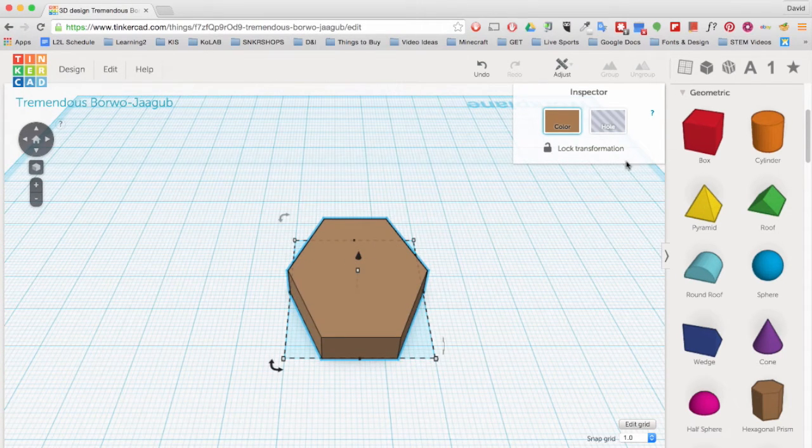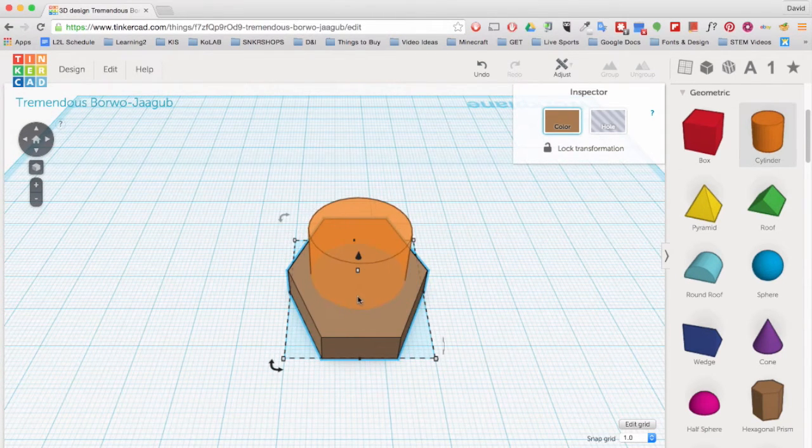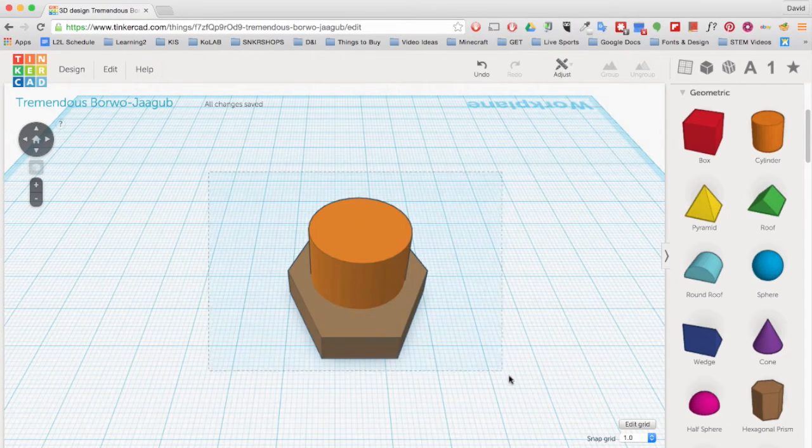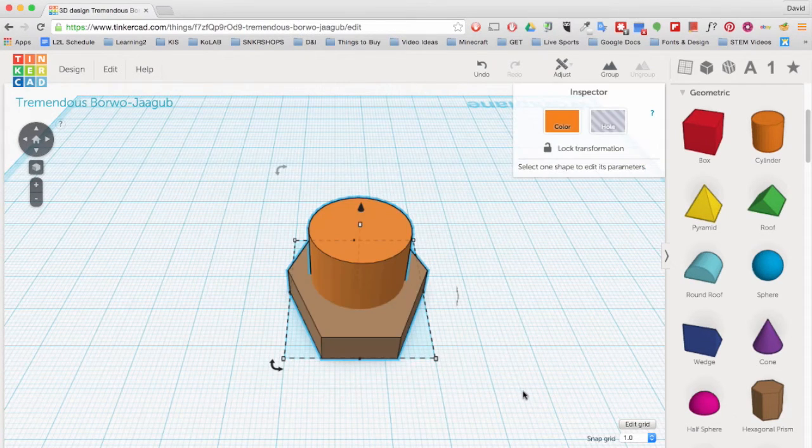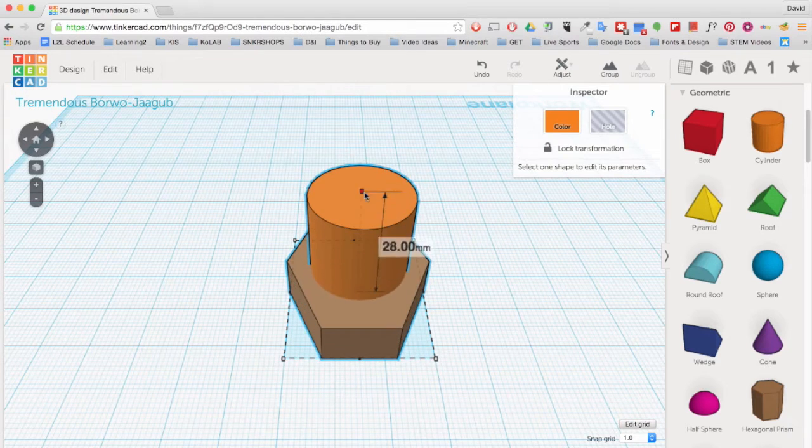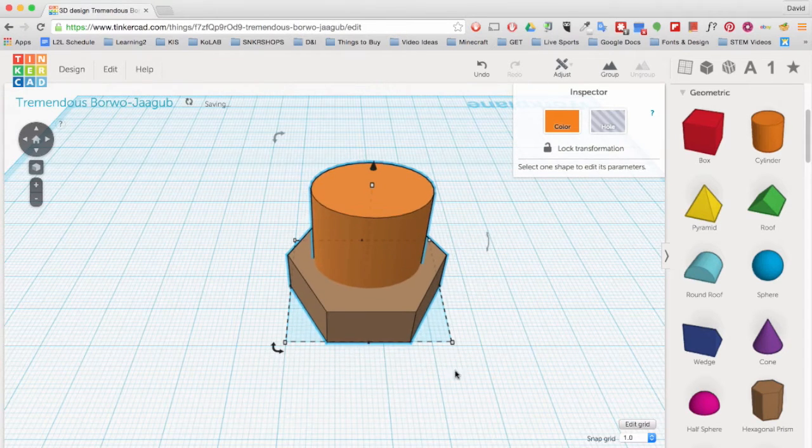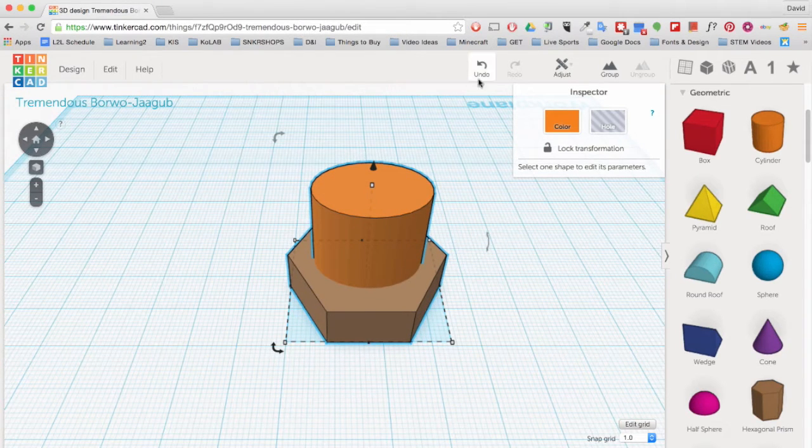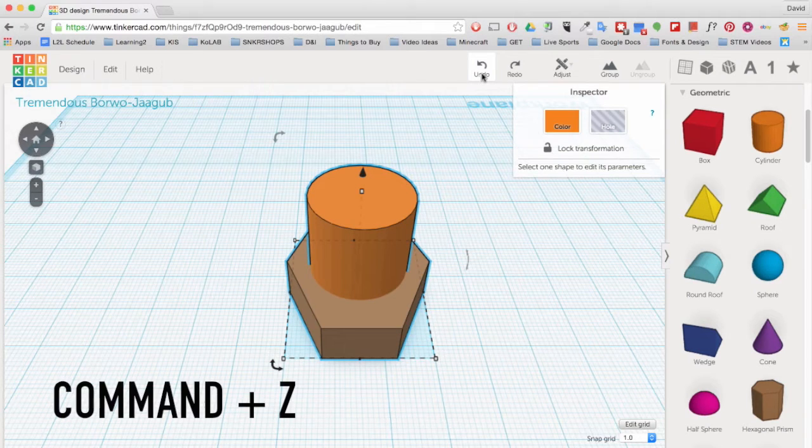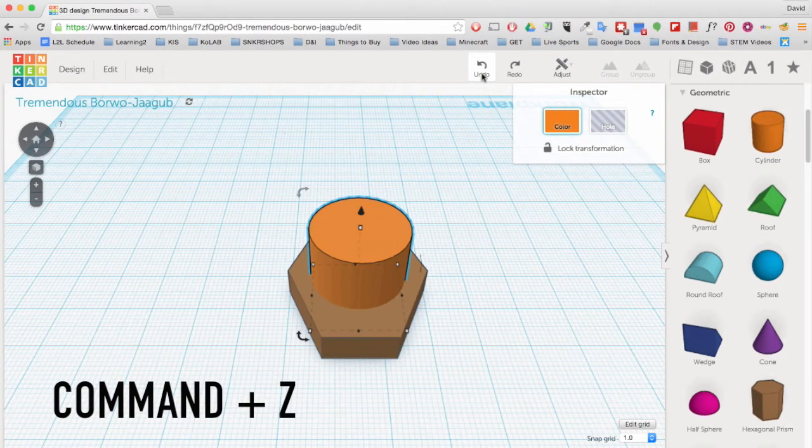Let's add another object to our work plane. You can connect objects, select them, and then manipulate both objects at the same time. You can undo any action by clicking here or pressing Command Z on your Mac keyboard.